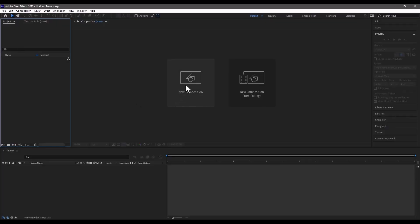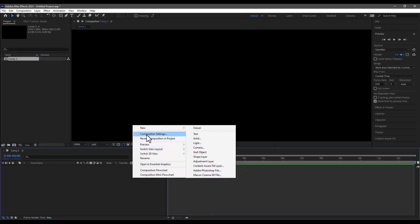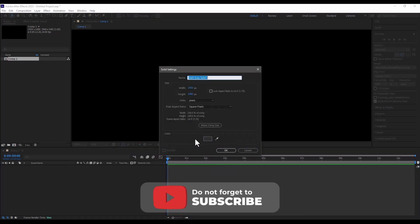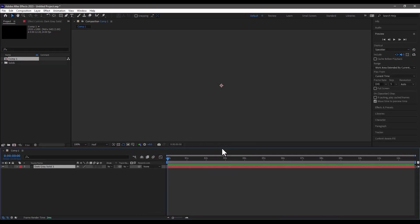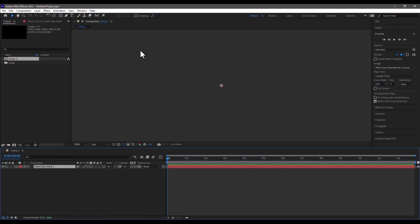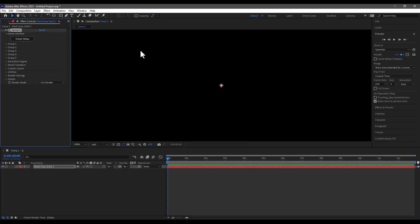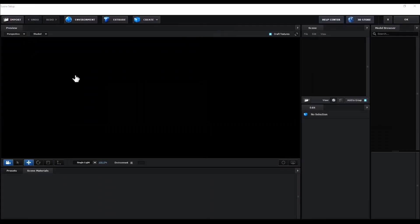After Effects has loaded. We go to New Project, New Composition, then make a New Solid and click OK. Go to Effects, Video Copilot, Element 3D. Let's wait a moment because Element 3D takes a little while to load for the first time. It has loaded. Let's click on Scene Setup.